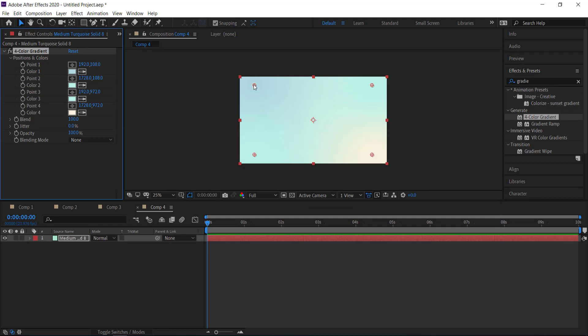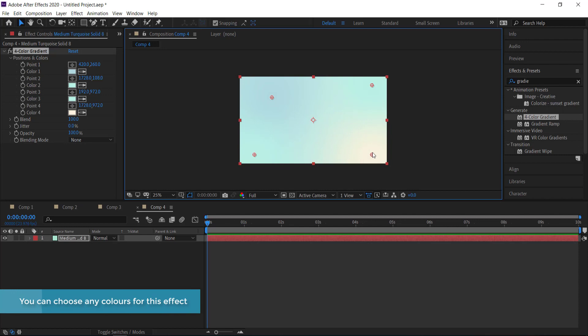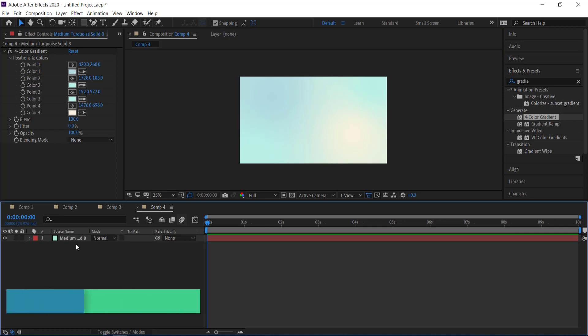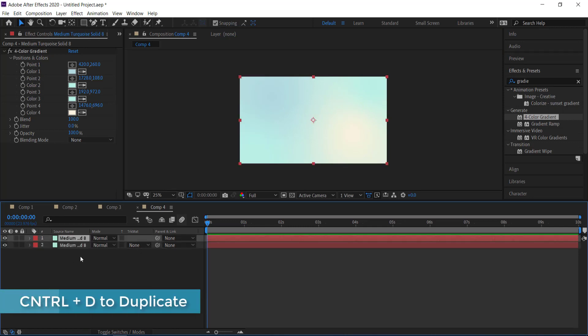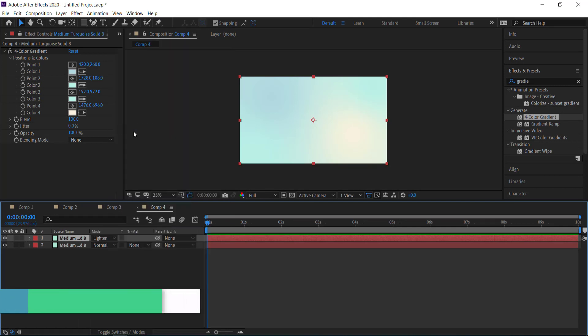So now once I've got all those colors in you can see that if I start moving these points there's some cool stuff happening with the colors. So the next thing that we need to do is we need to duplicate these colors and we need to change that mode to lighten and then we're going to go and change these colors again.